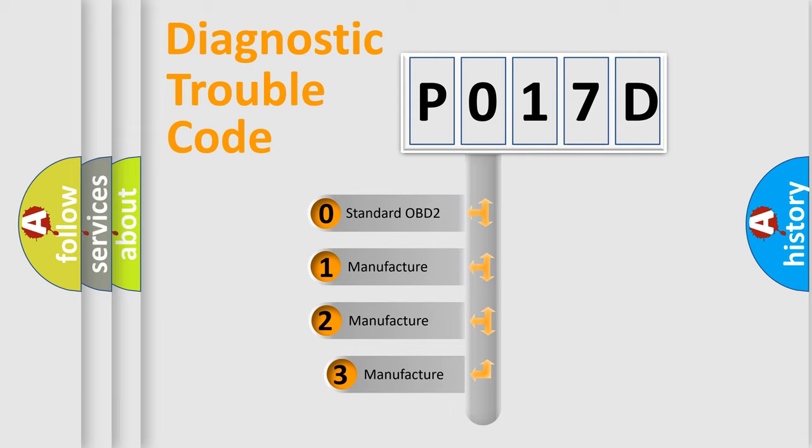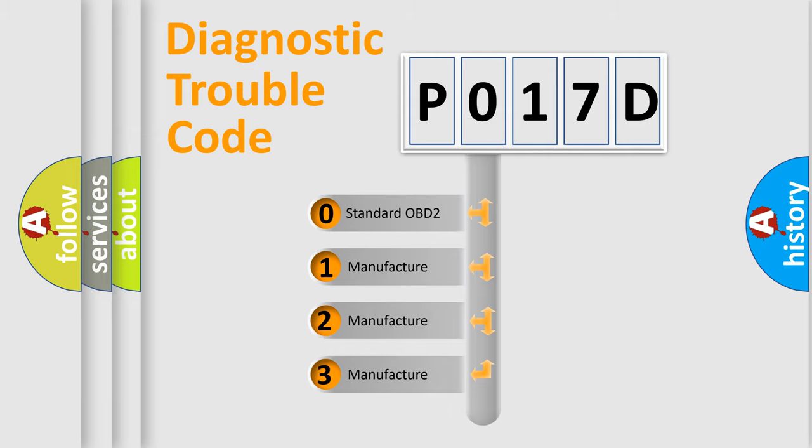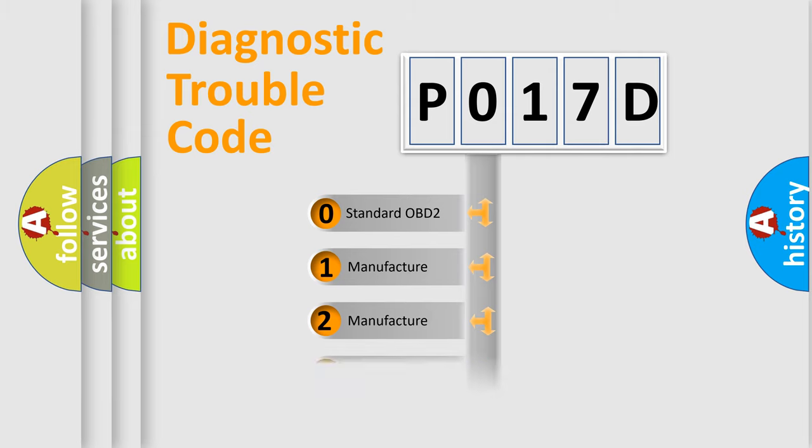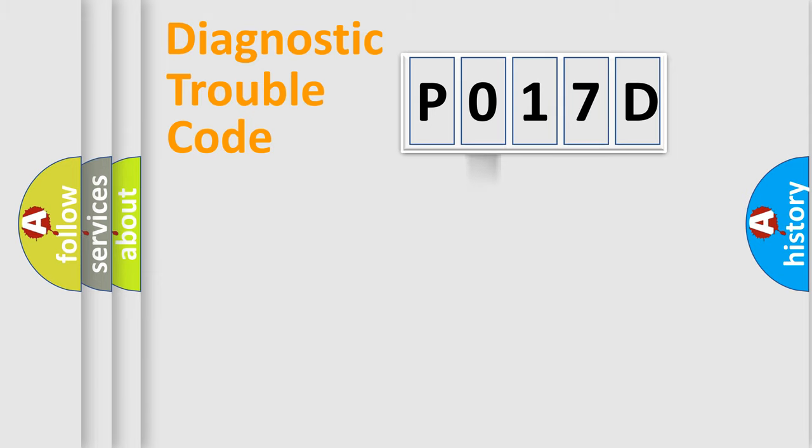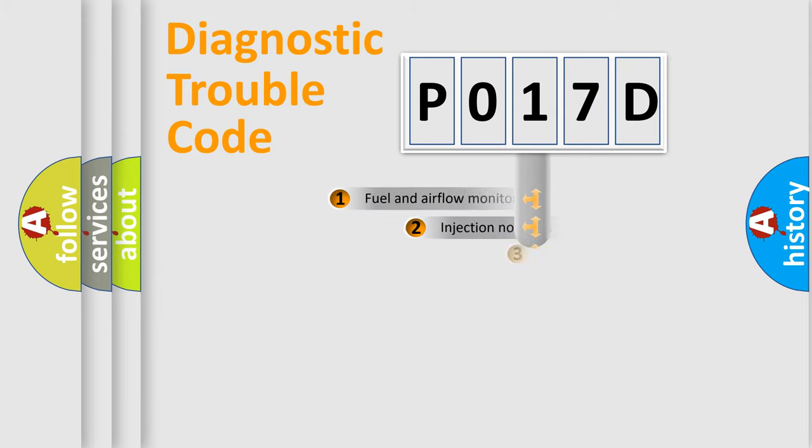If the second character is expressed as zero, it is a standardized error. In the case of numbers 1, 2, 3, it is a more specific expression of the car specific error.